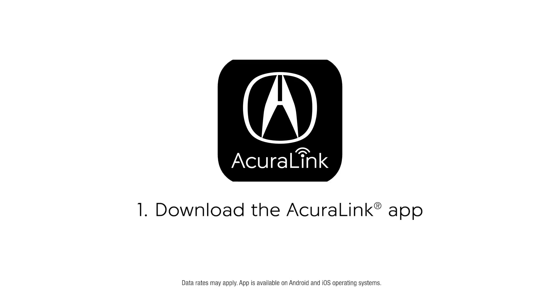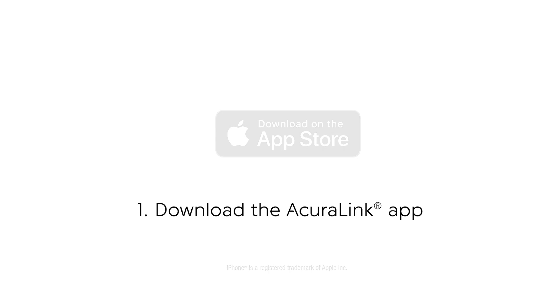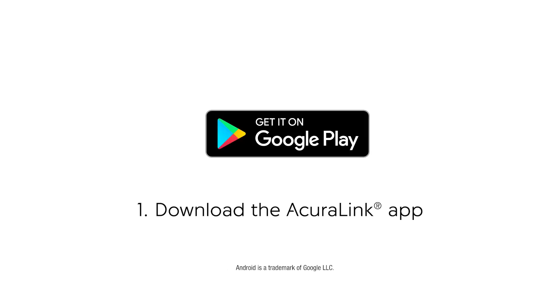The first thing you'll need to do is download the app to your smartphone. iPhone users will go to the Apple App Store and Android users to the Google Play Store.